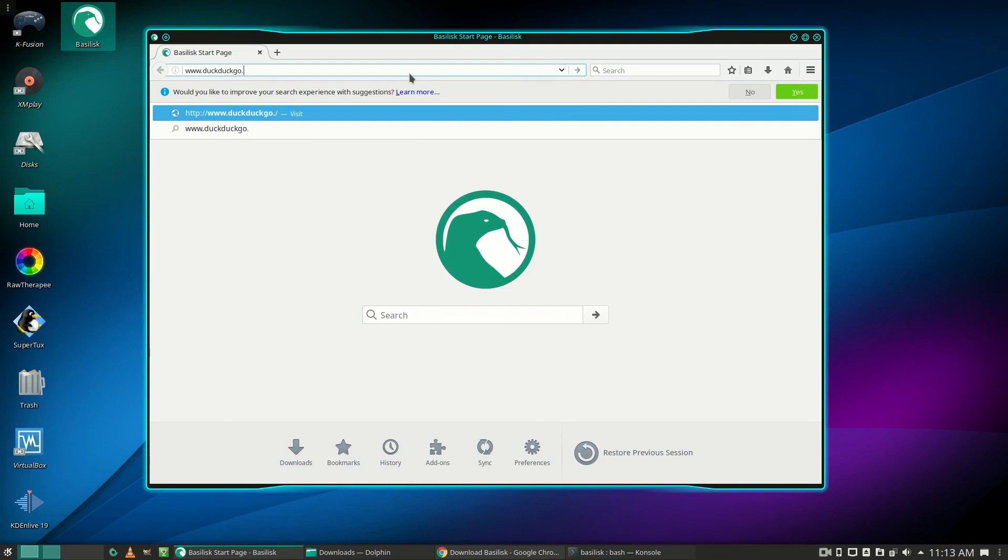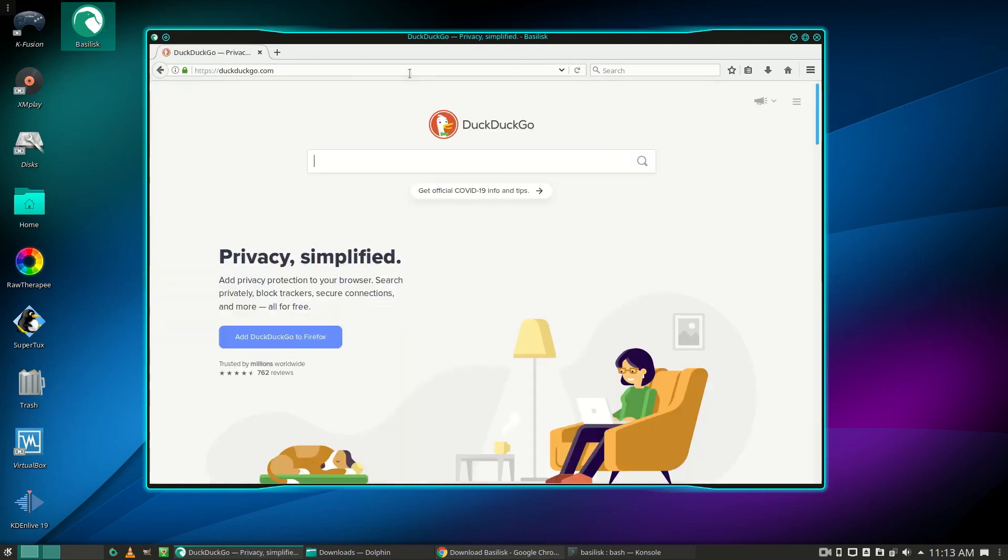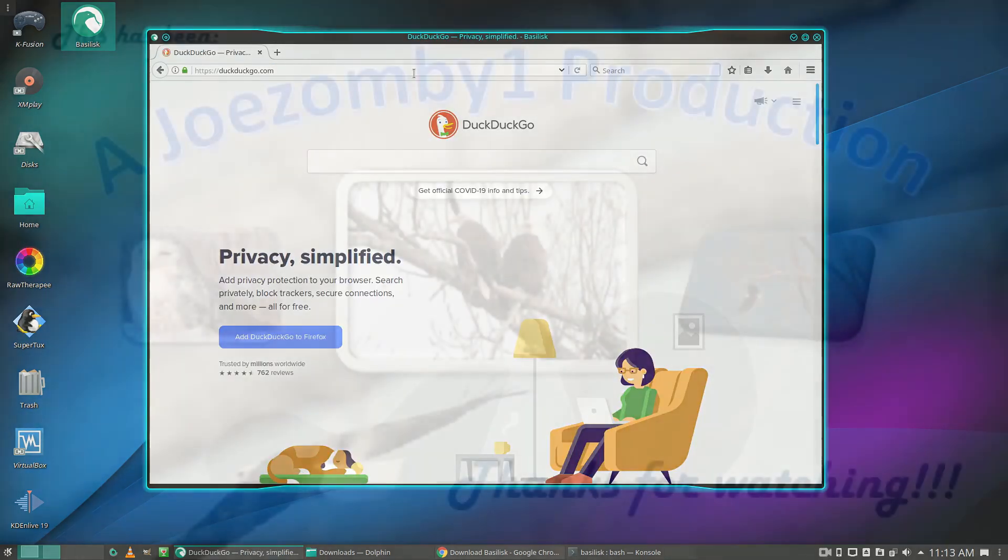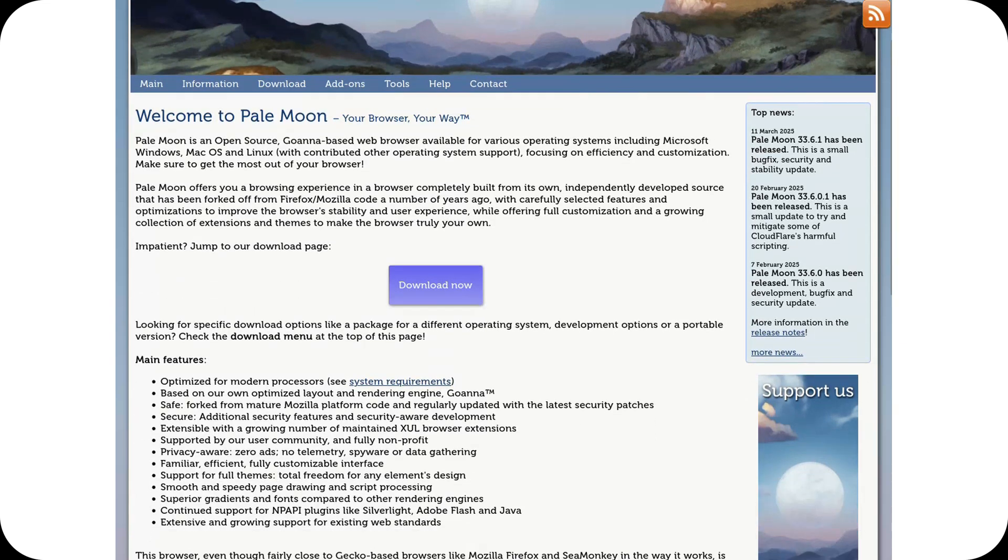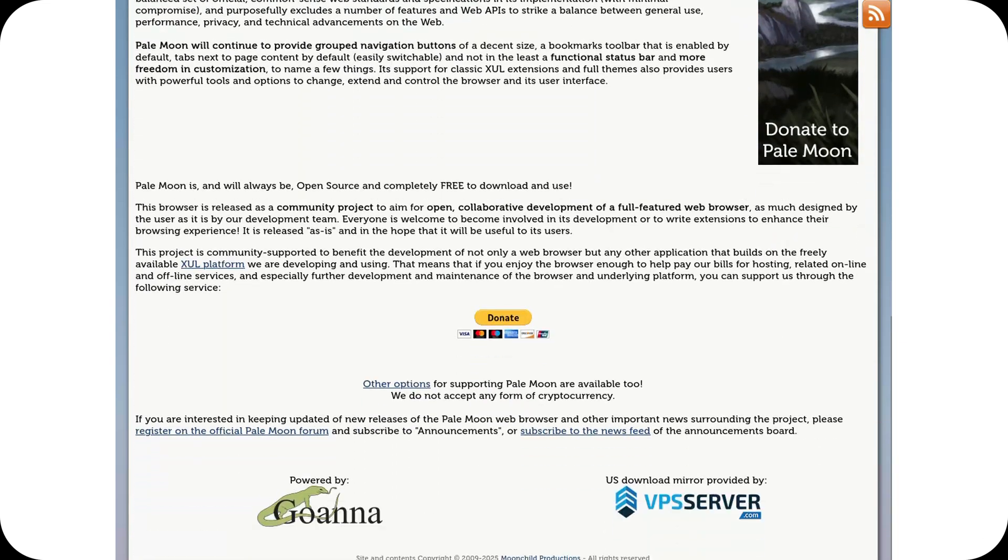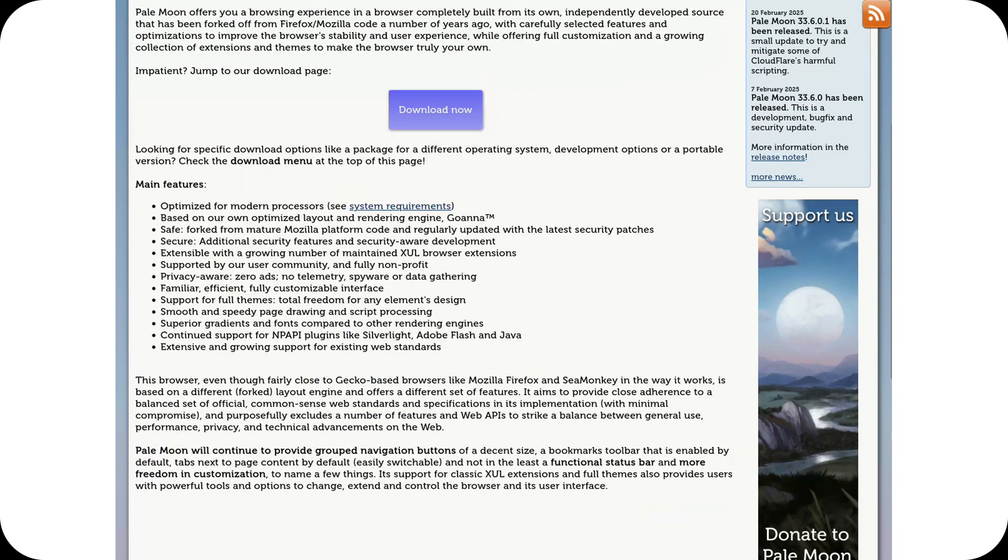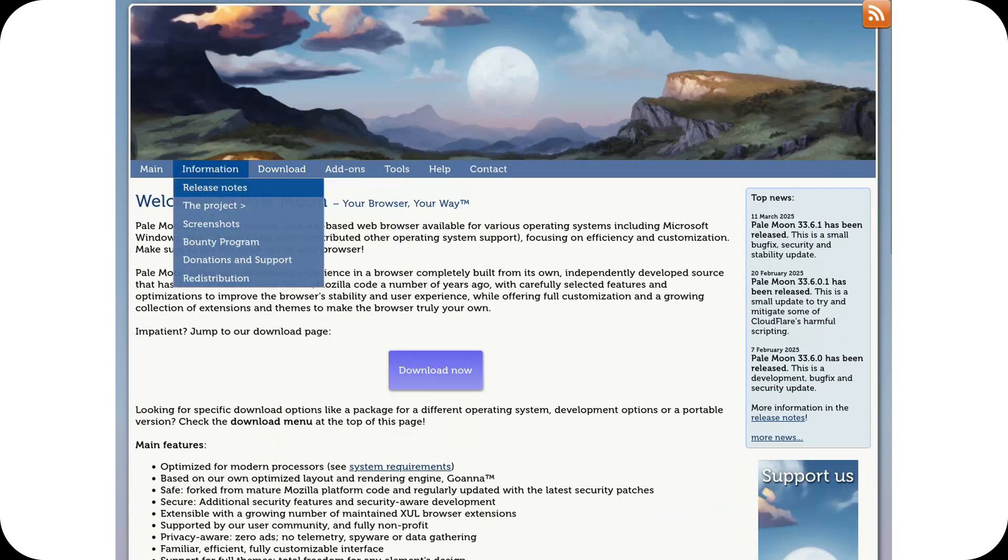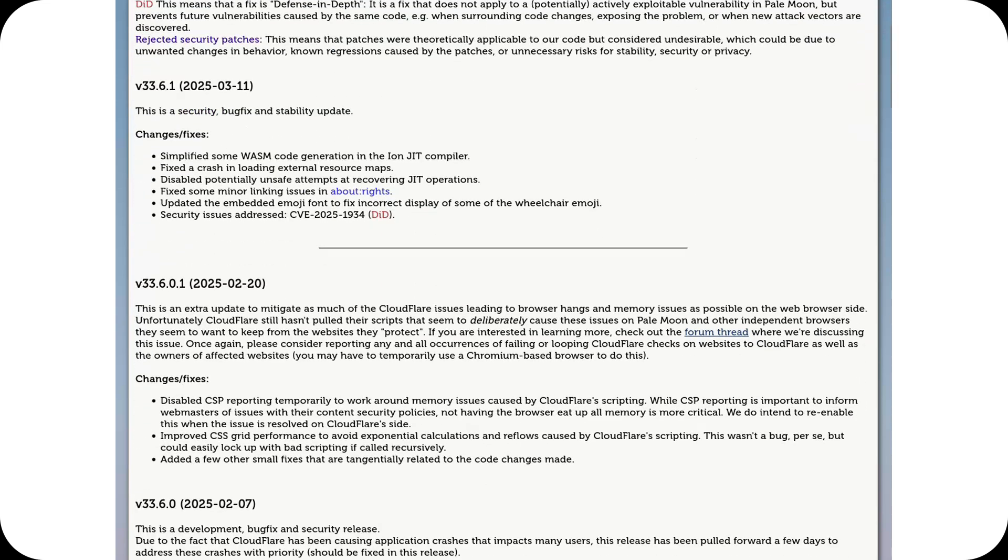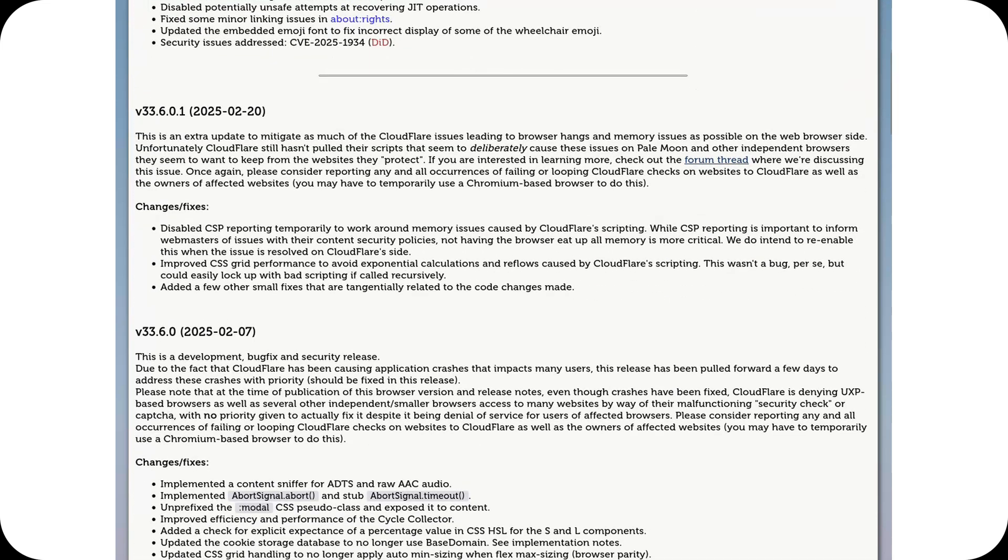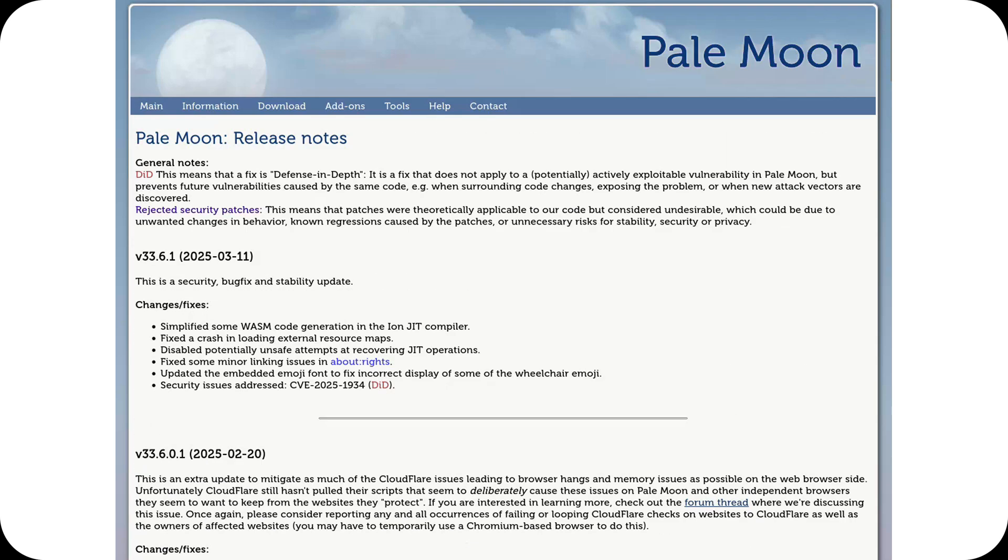Pale Moon, a browser based on a heavily modified version of Gecko, optimized for lightweight performance and compatibility with older web technologies. It is ideal for those who want a more traditional browsing experience and are not interested in modern UI trends. However, its reliance on outdated web technologies might limit its long-term viability.